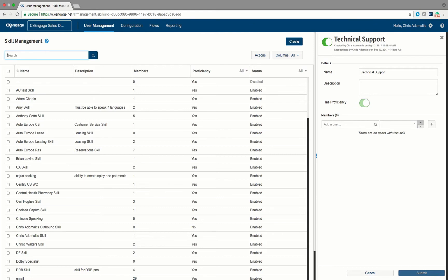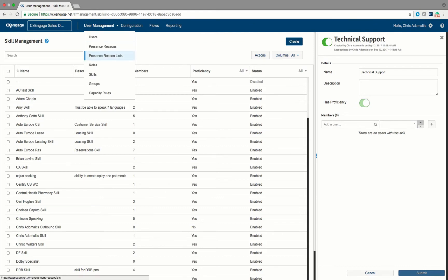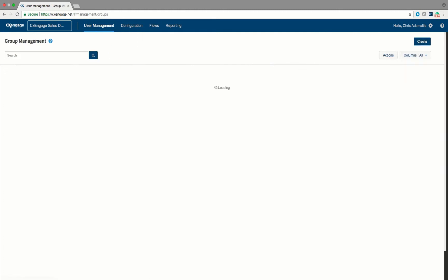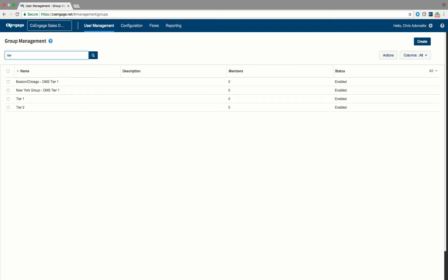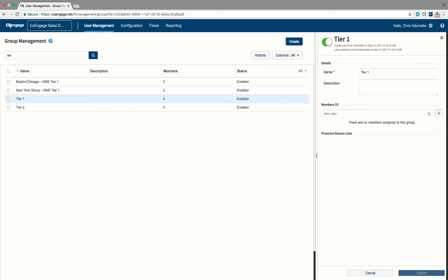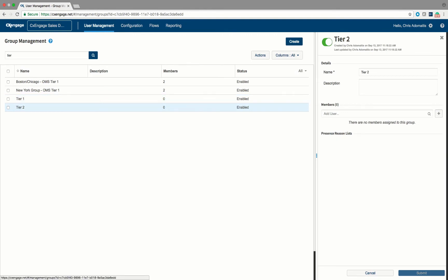Prerequisites for this demo: I'm going to assume that you have two groups created in your tenant. Those groups will be referred to as Tier 1 and Tier 2. You can see here that I've created a Tier 1 group and a Tier 2 group, and I'll be using those later in the demonstration.